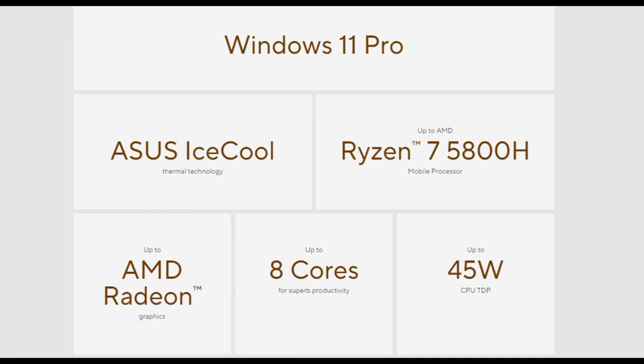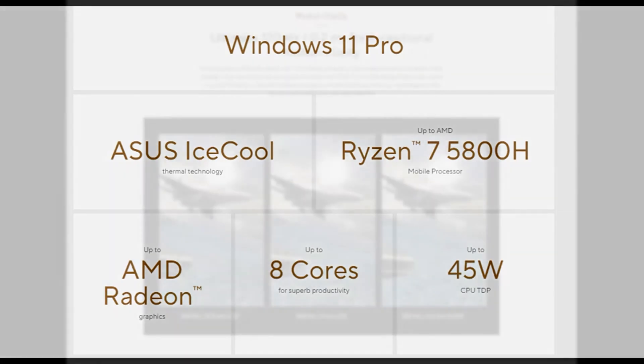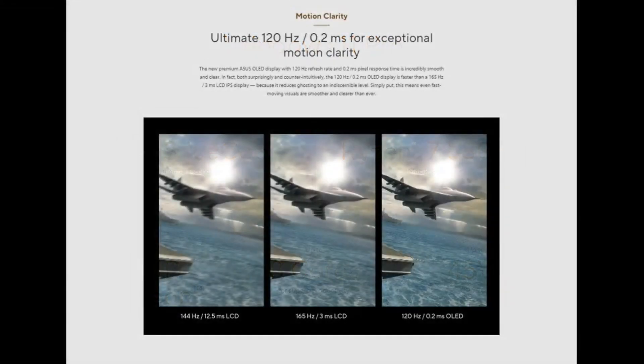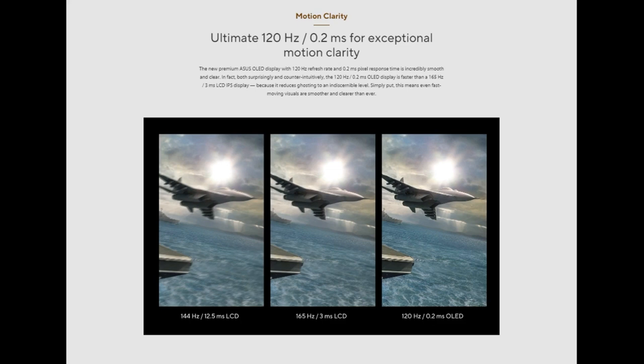In terms of graphics performance, it fell short of expectations. The fact that it has a weaker GPU combined with the fact that it is sharing the DDR4 RAM memory with the rest of the system, this memory is slower than the DDR5 found in the latest generation Intel, makes the performance something disappointing.